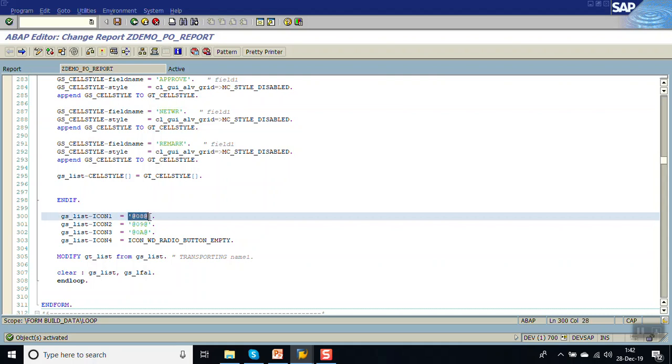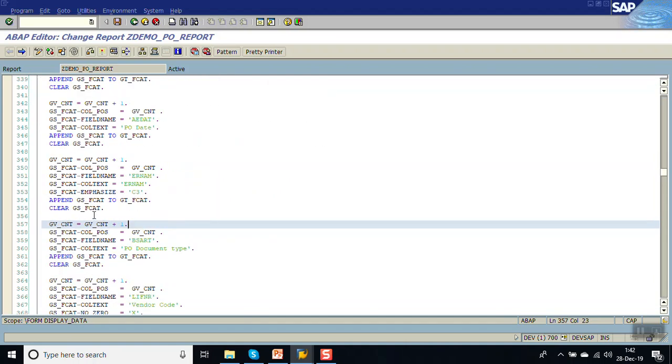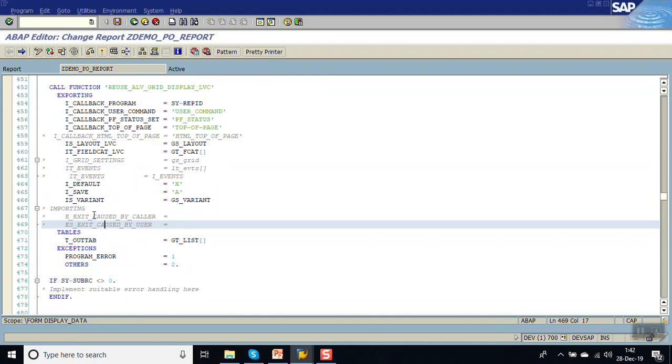Now we have added those fields in the internal table and assigned the icon values to those fields. Next we have to add those icons in the field catalog — go to our field catalog.